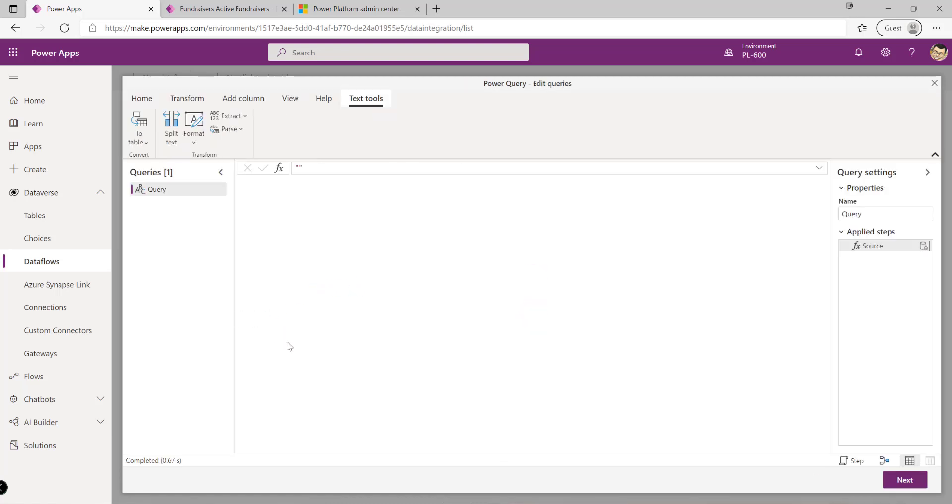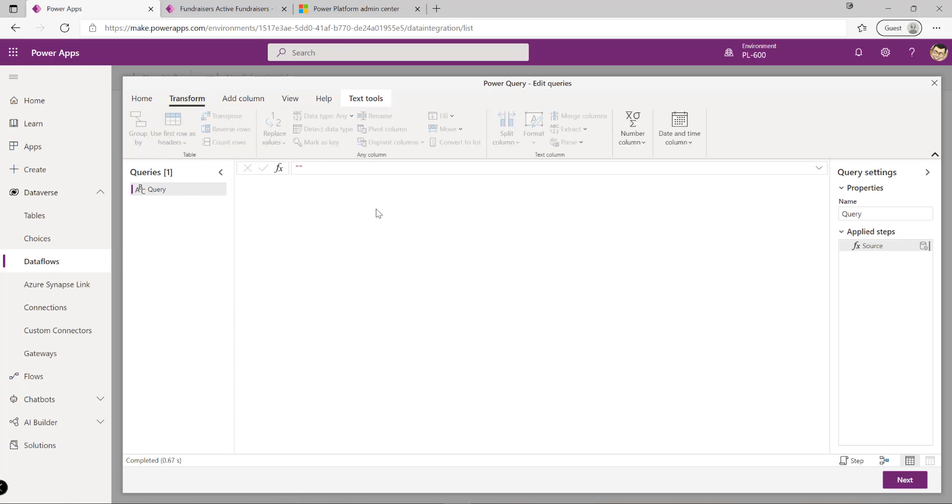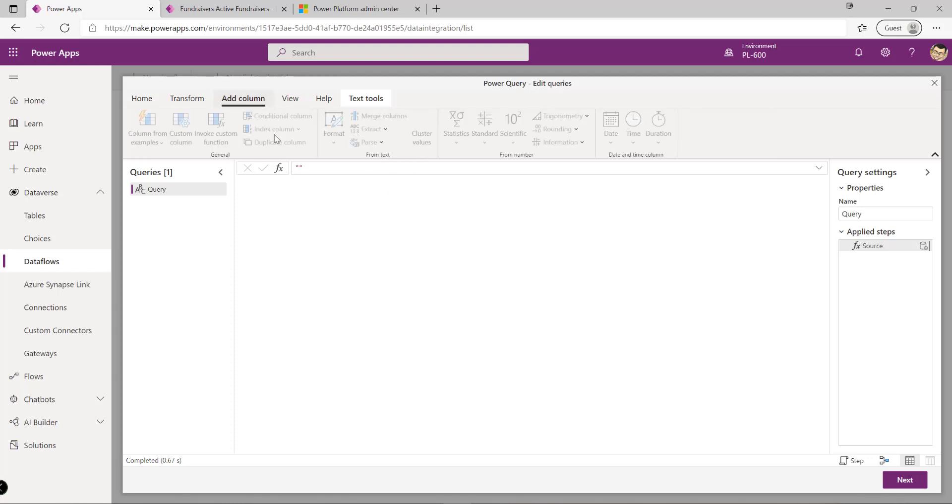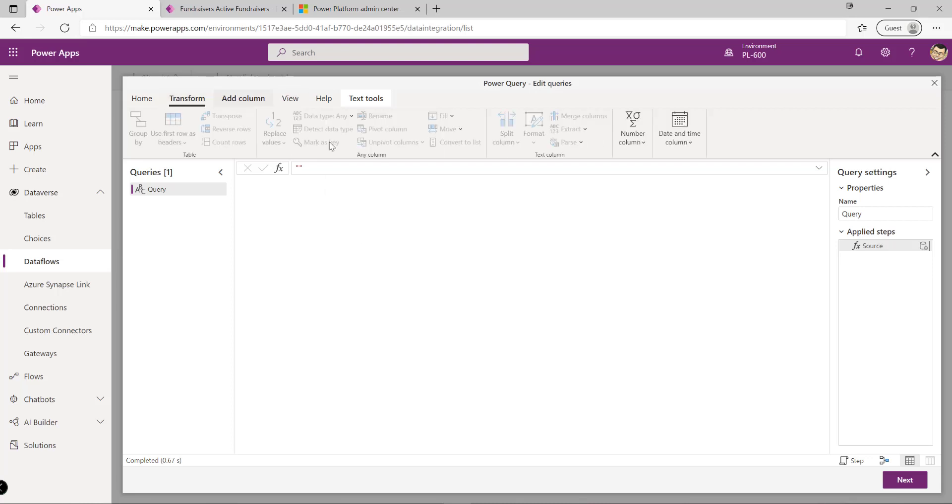We get this experience here - the ability to shape and transform our data. If we've spent time working with the Power Query Editor in Power BI Desktop, this should feel very familiar. We have all the different options in terms of being able to select and shape our data, filter it, add columns, and transform our data.